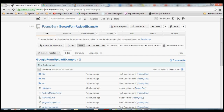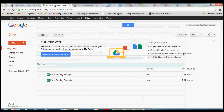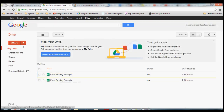I'll post a link to this in the description of the video as well, so you can click on it to get to this page. What we're going to be doing is upload some data from an Android application into a Google Spreadsheet. So the first thing we need to do is create our form and spreadsheet.